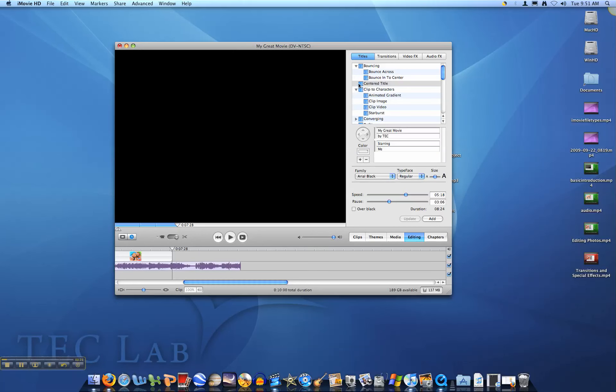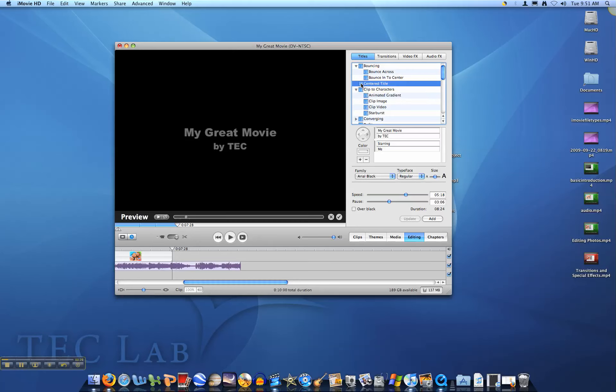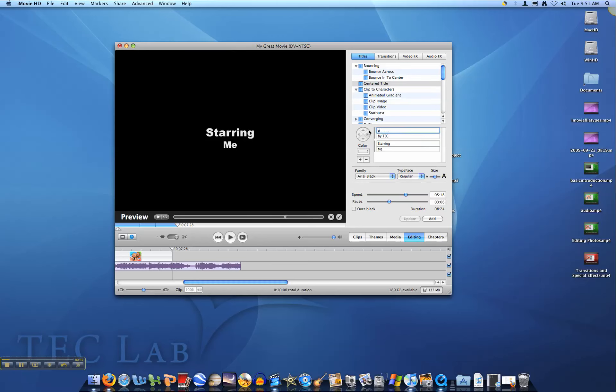One of the great options in titles to use for adding citations to your project is center title. Once in here, we can type in our citations.